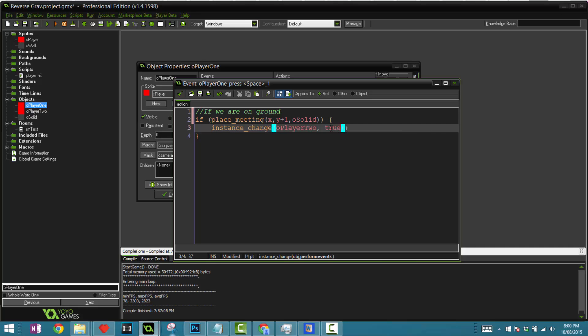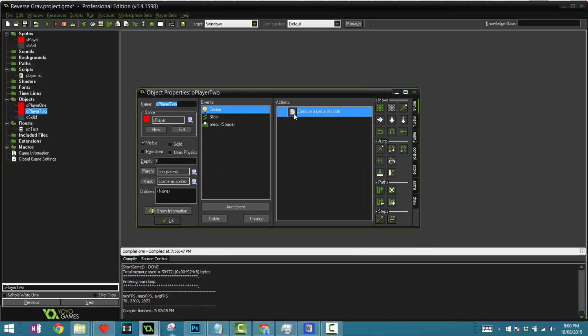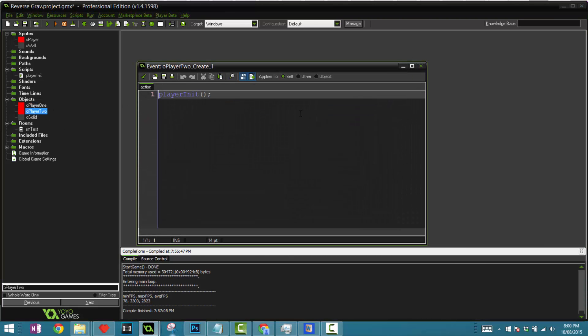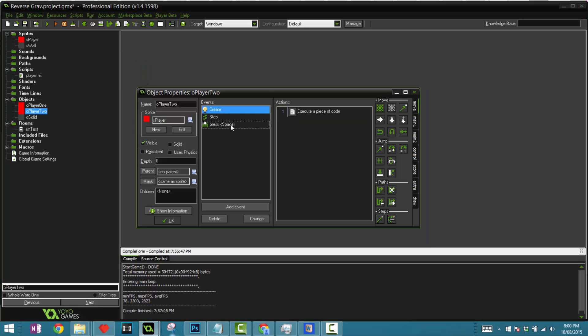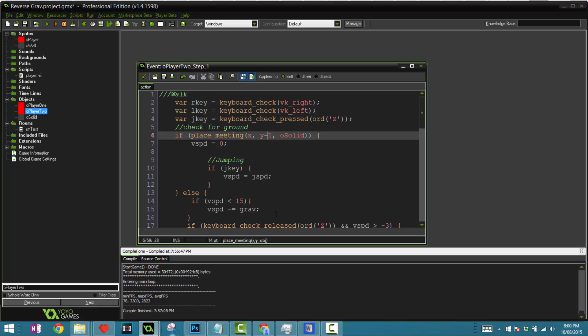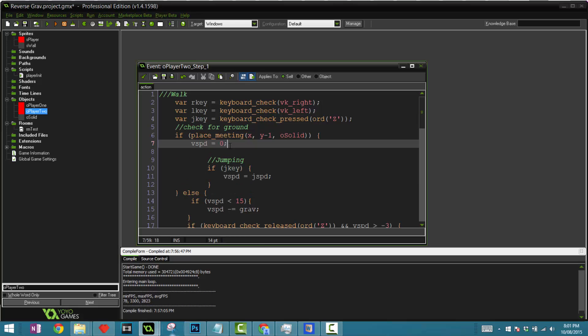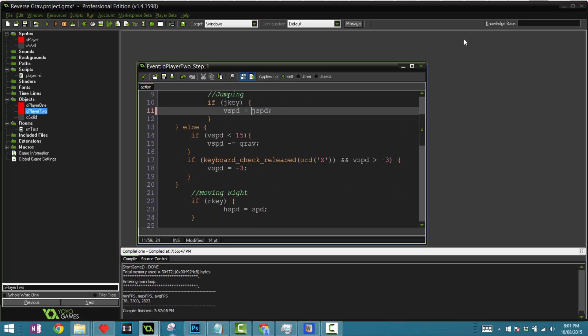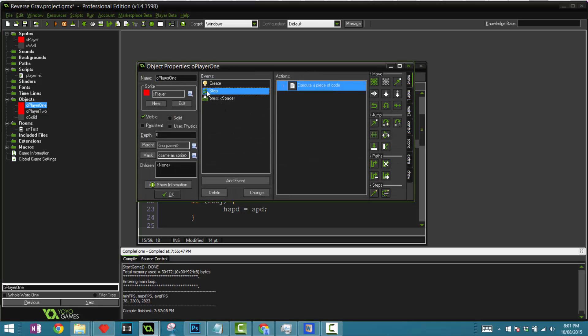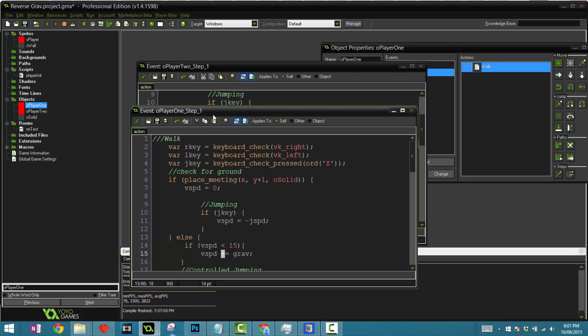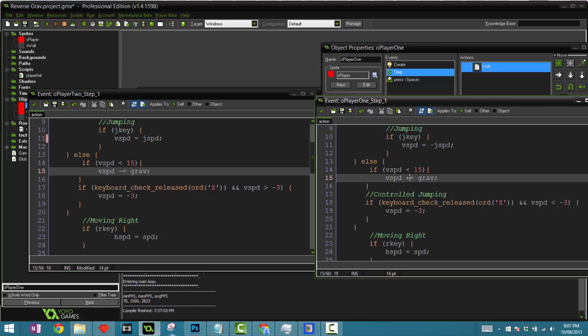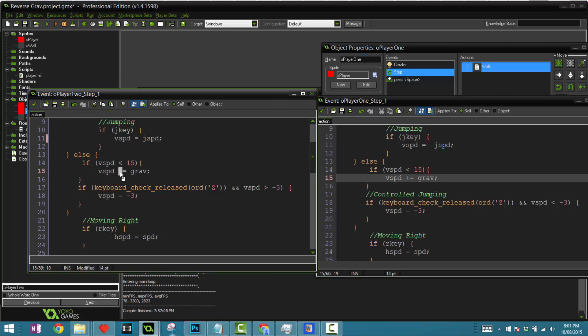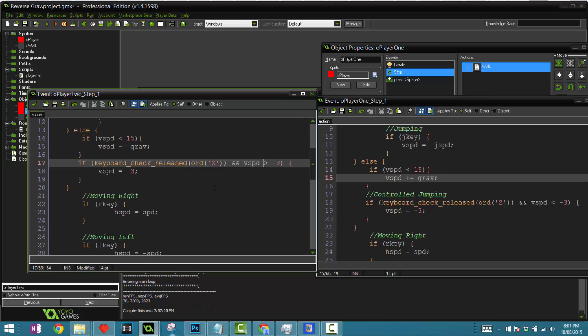Player two is pretty much very similar. Once again call player init because we are using the same player. In the step event, copy and paste everything from the step event into here. You only need to change a few things. The first one is change this to minus because we are checking above us. Change the V speed as normal, and now instead of a negative make it a positive because we are jumping down. Another thing is V speed minus equal gravity, not plus equals gravity. The next thing is that instead of a less than sign, make this a greater sign, and I think that's it.